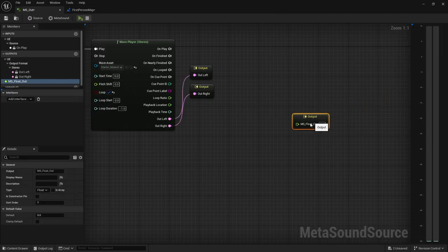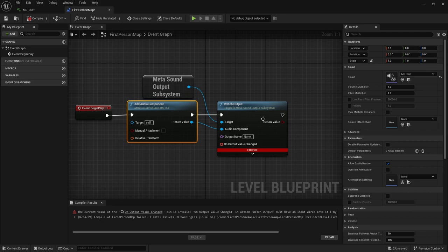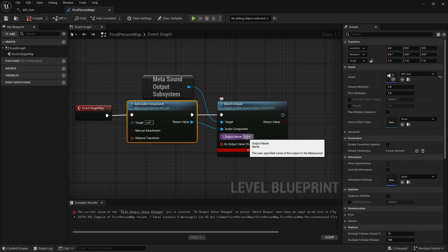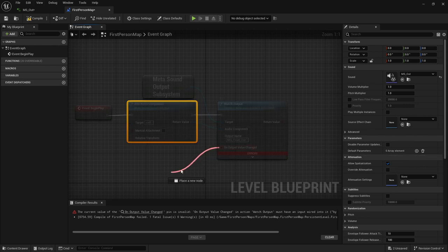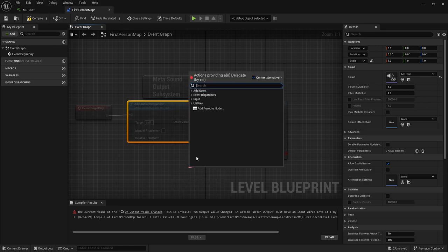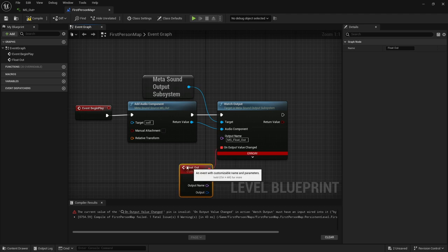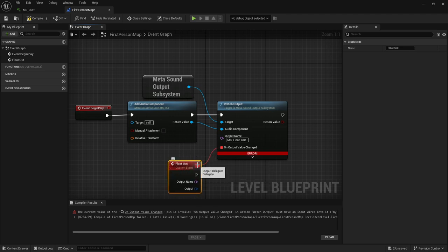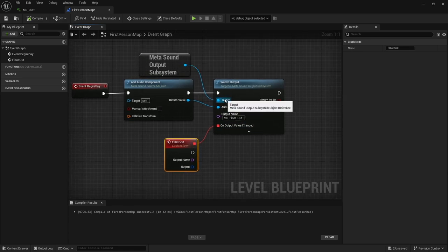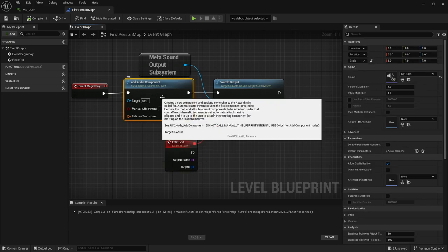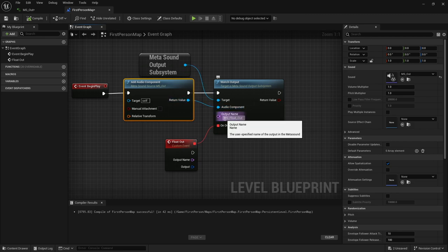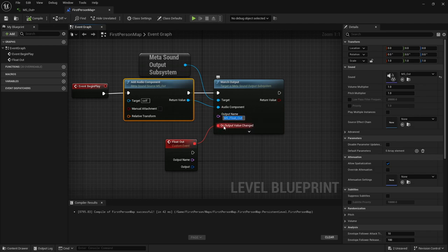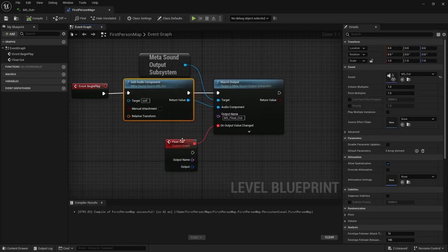Since we have this float output that we created, we do need to make note of the name. I called it ms underscore float underscore out. I'm just going to copy this and come back into our level blueprint here, and paste it right here. Now we got this error because we don't currently have any events coming off of this on output value change. We're going to create a custom event and I'm just going to call this float out. This particular item doesn't matter what you name it. If I recompile that, the error goes away.